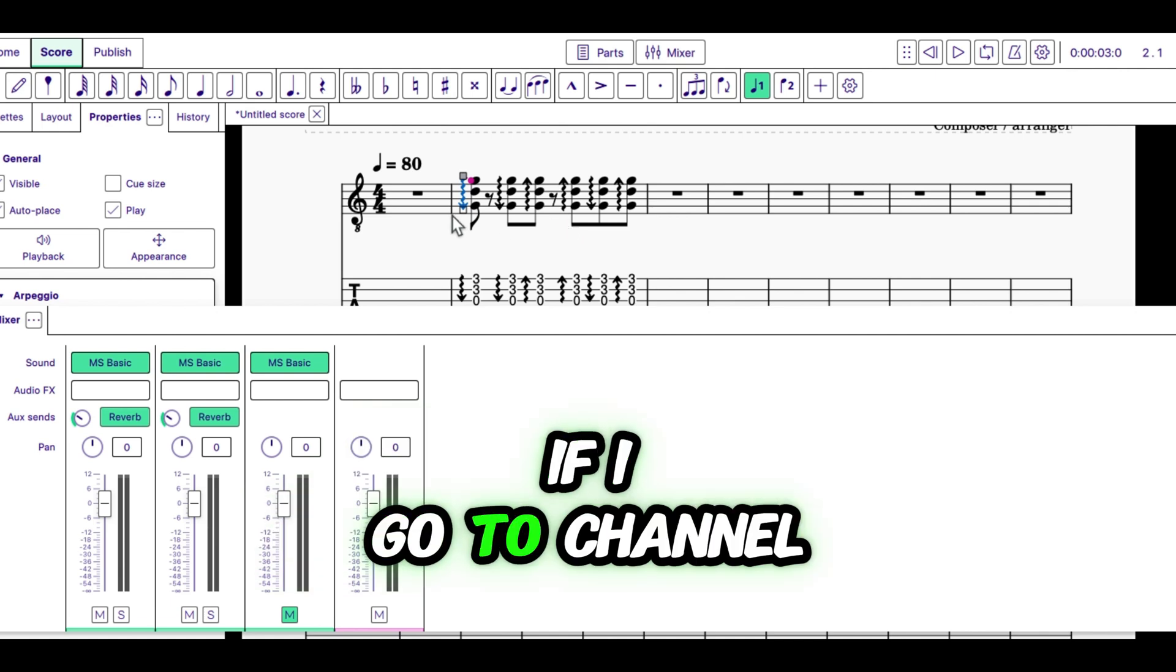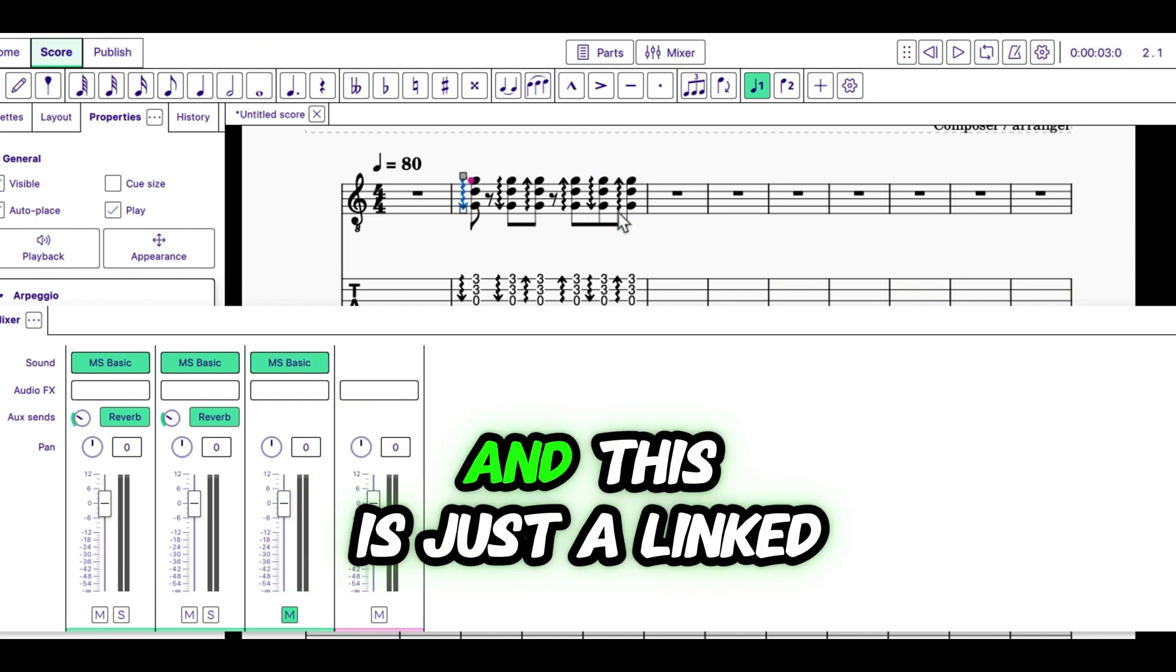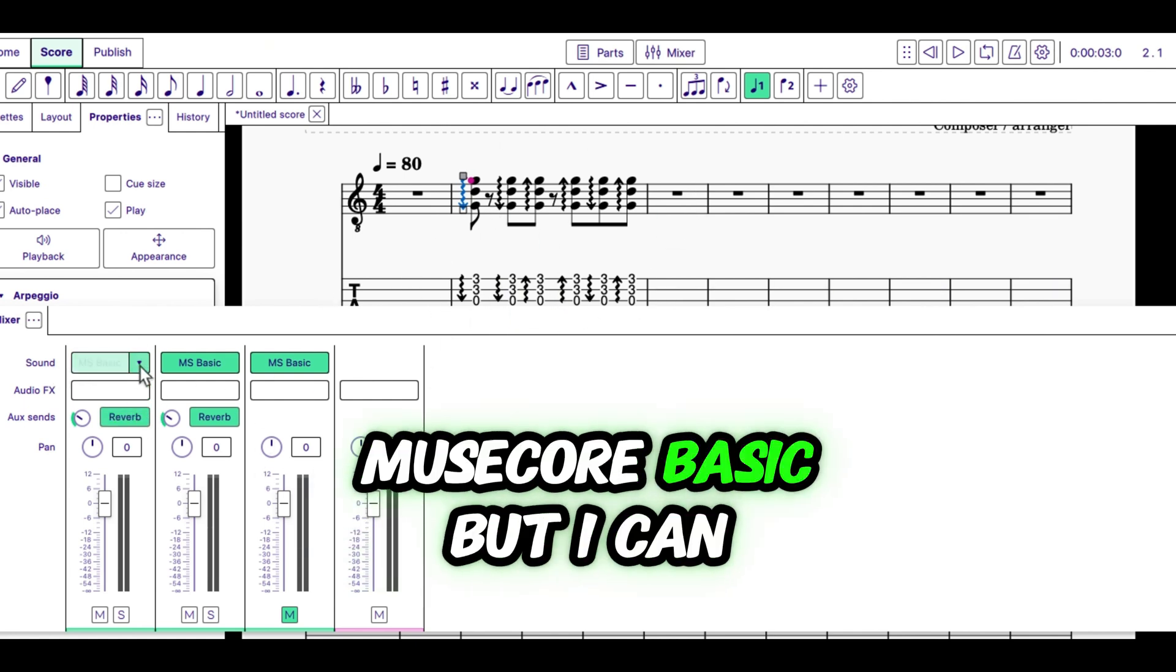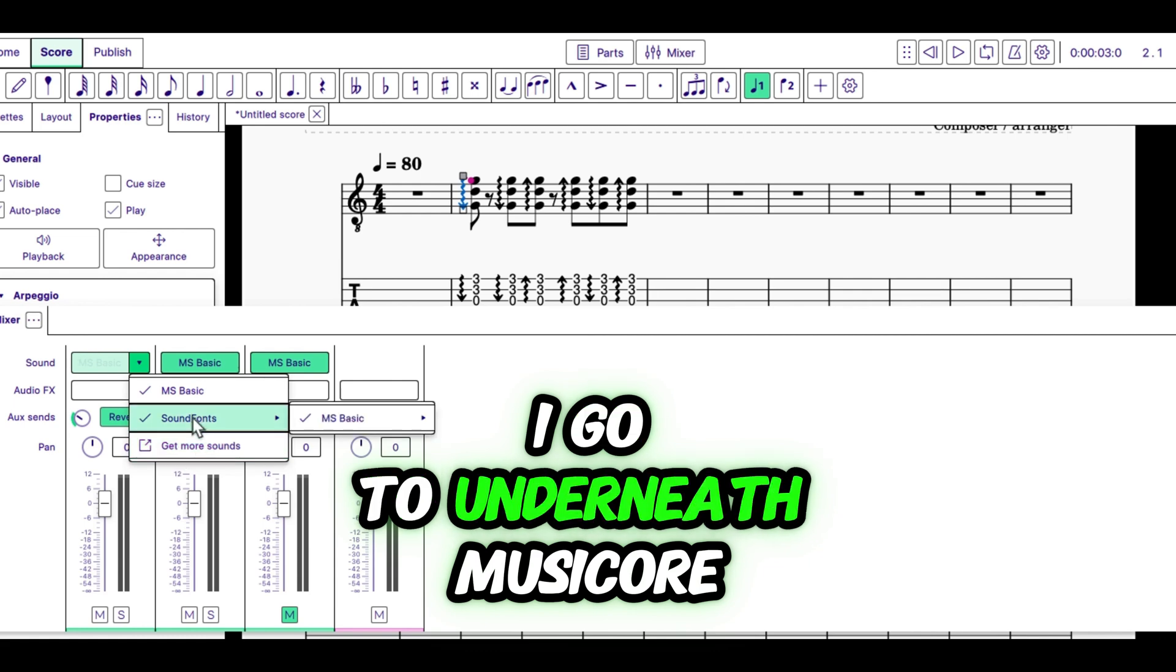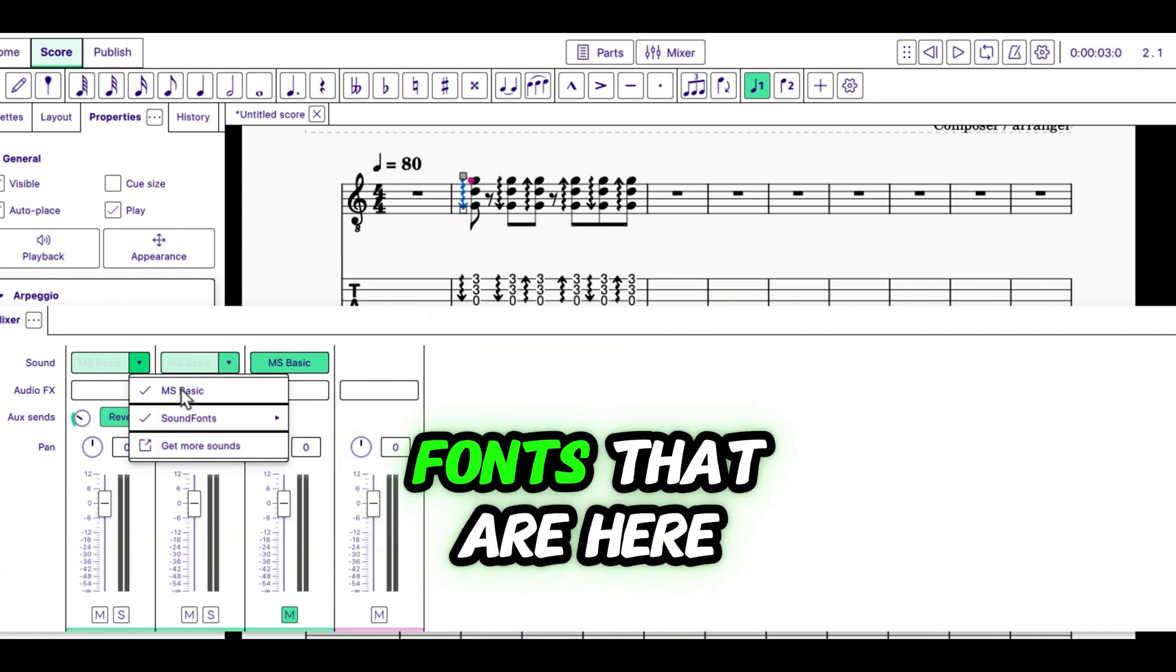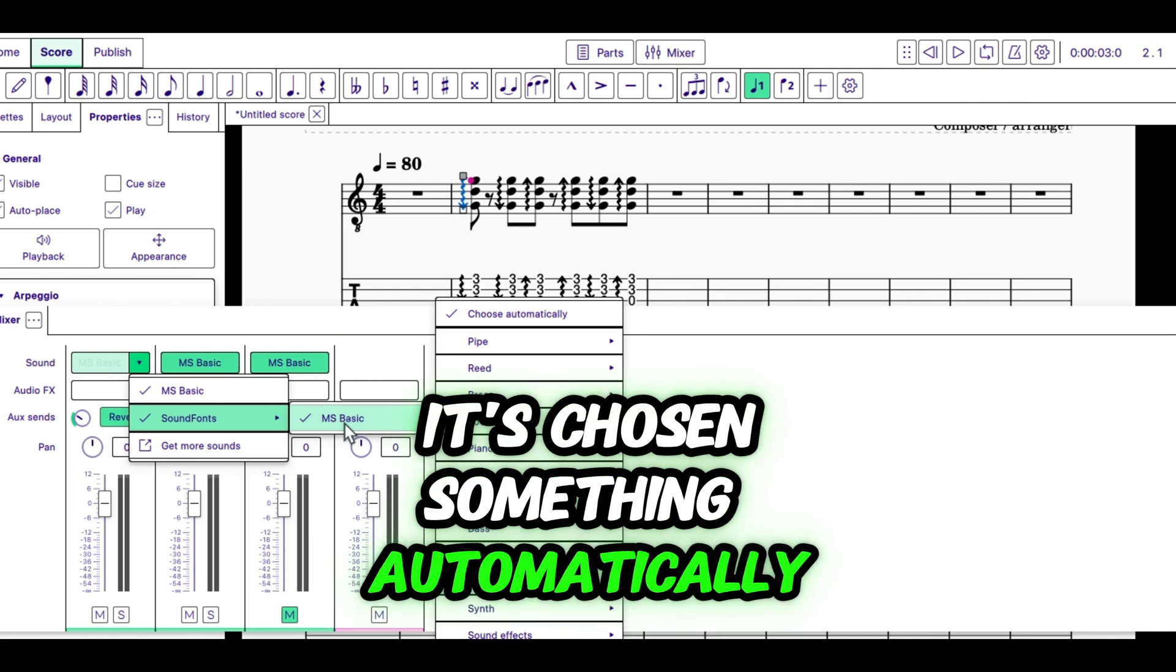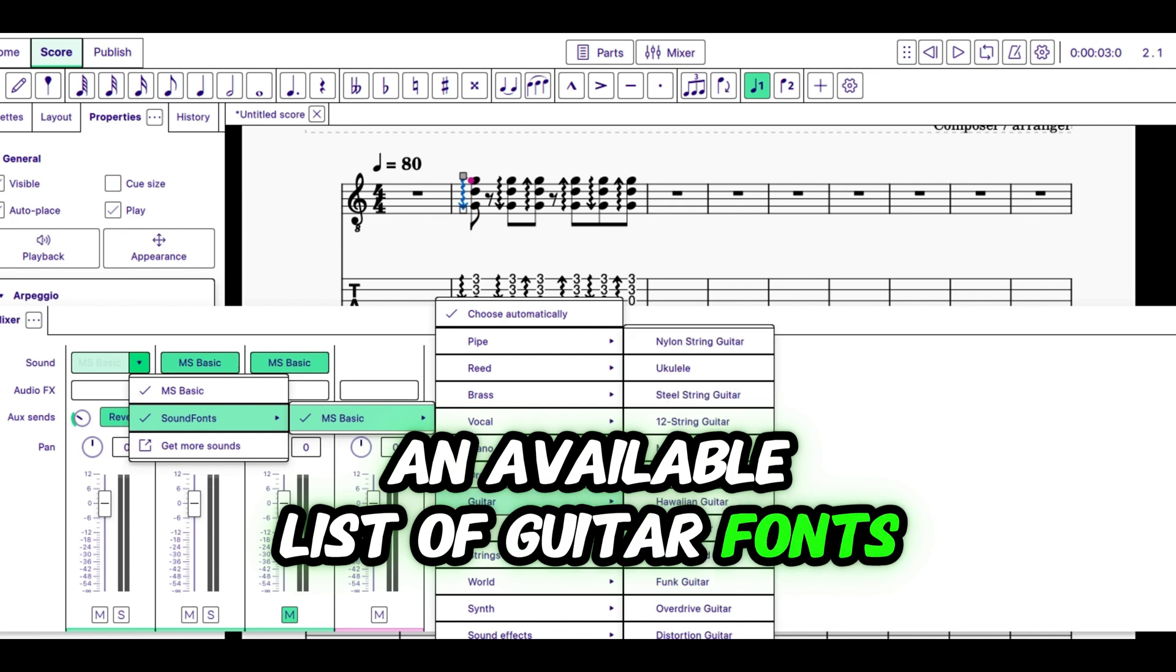If I go to channel 1, which is my guitar, which is this staff here. And this is just a linked staff underneath. If I go to sound, it says MS Basic, MuseScore Basic. But I can go to get more sound, or MuseScore Sound Fonts, sorry. I go to underneath MuseScore Basic is Sound Fonts. I go to the sound fonts that are here. And then I go to the right, it's chosen something automatically. But I can choose from an available list of guitar fonts.